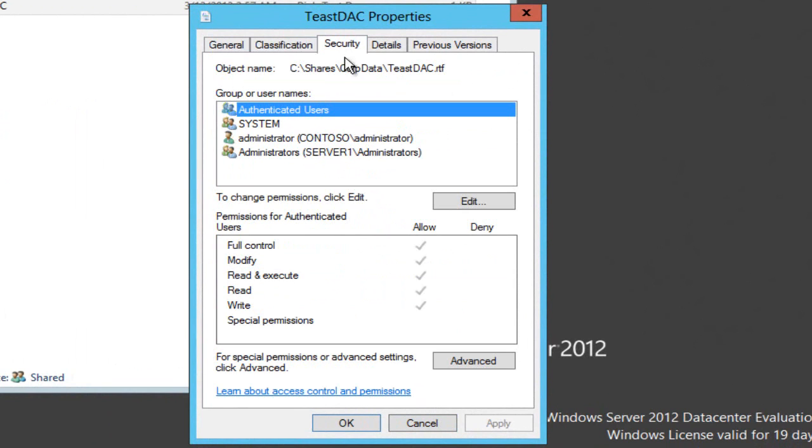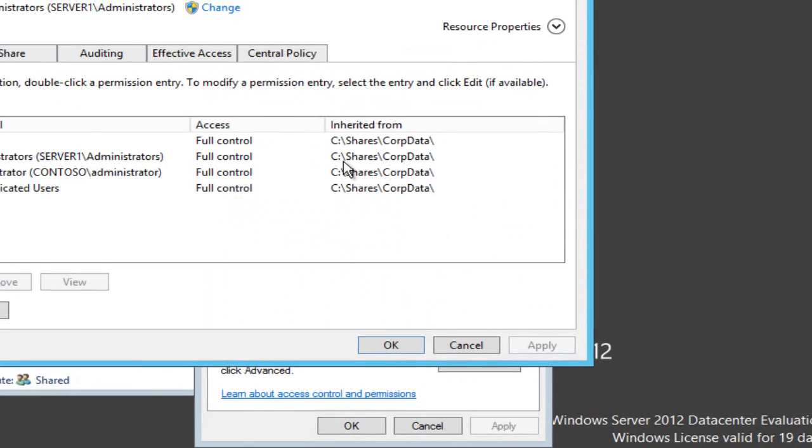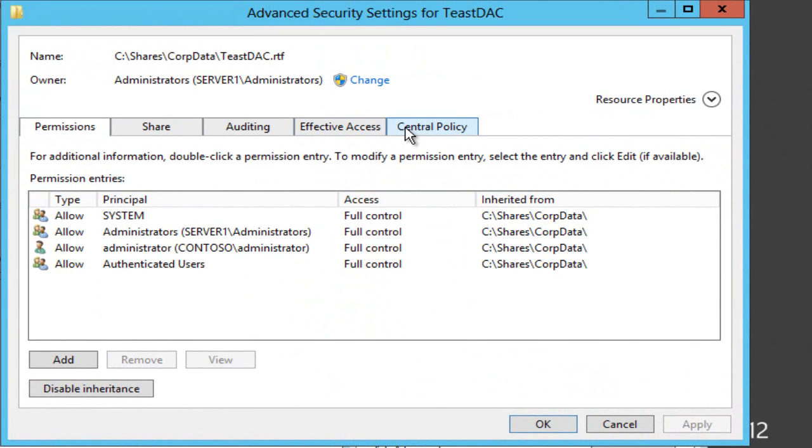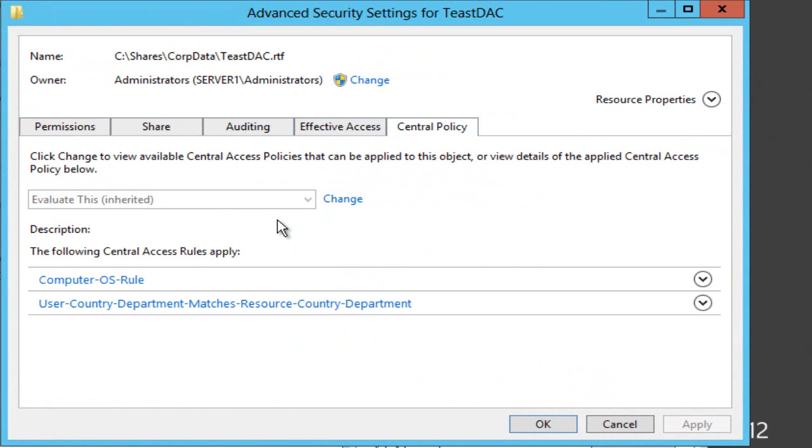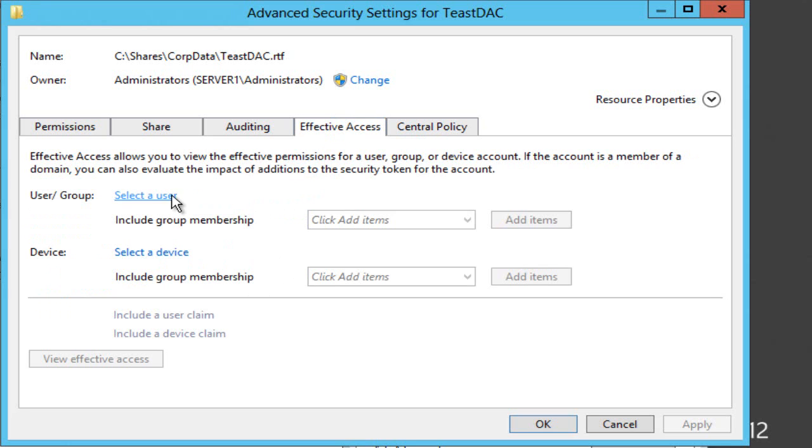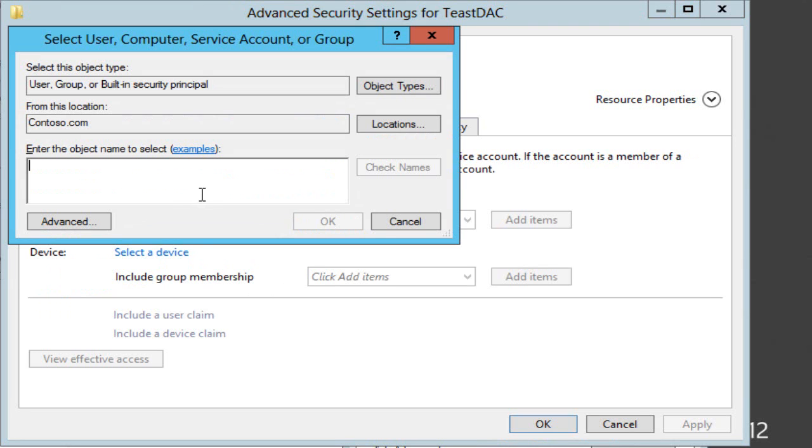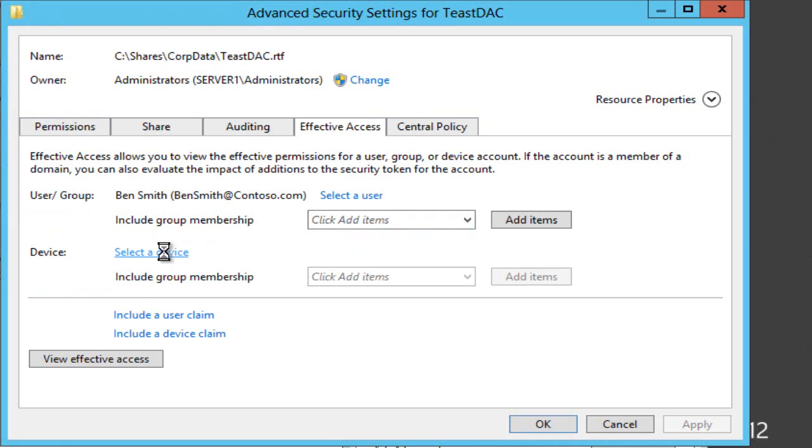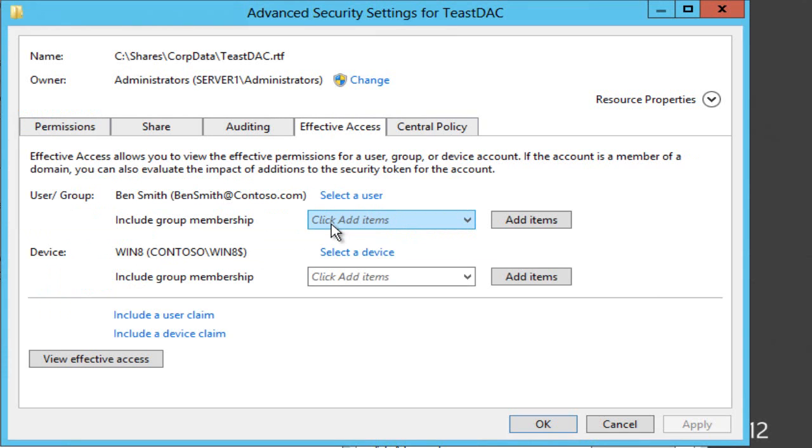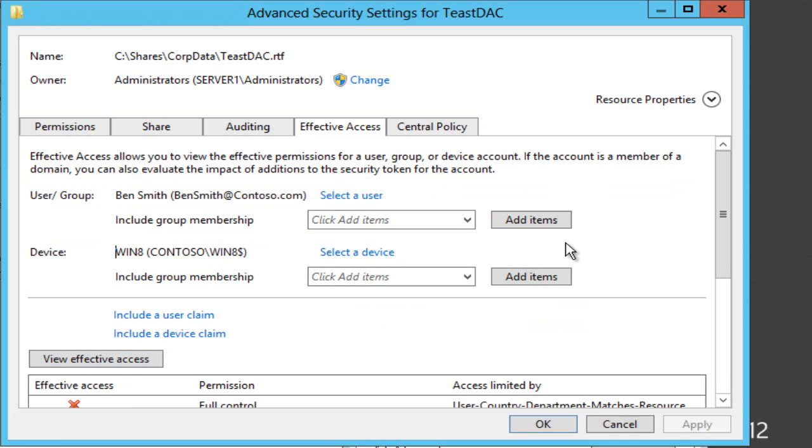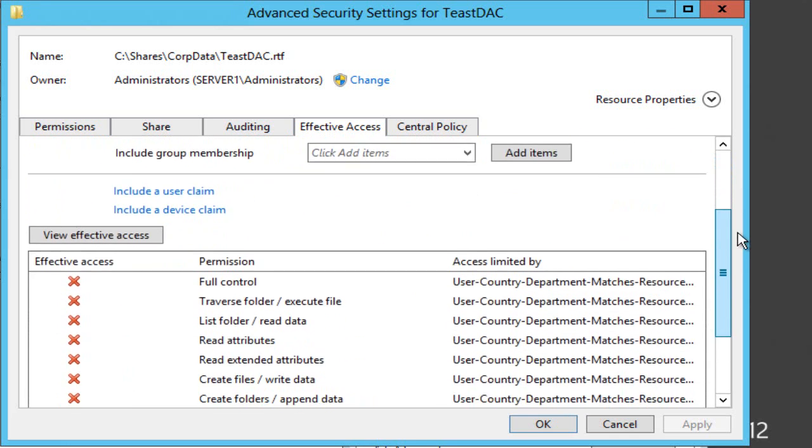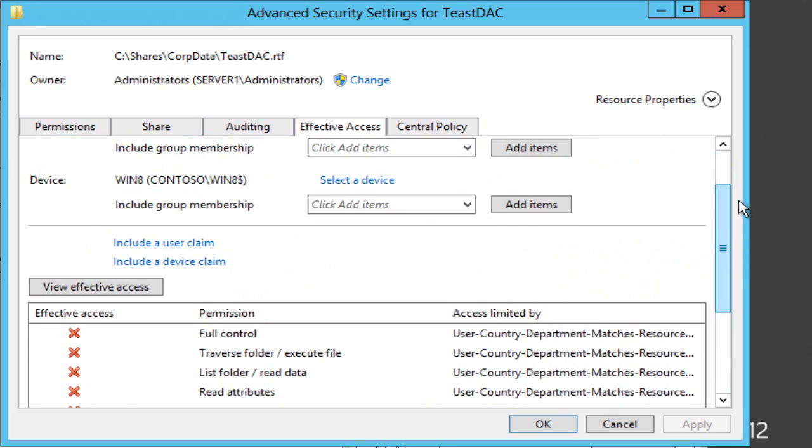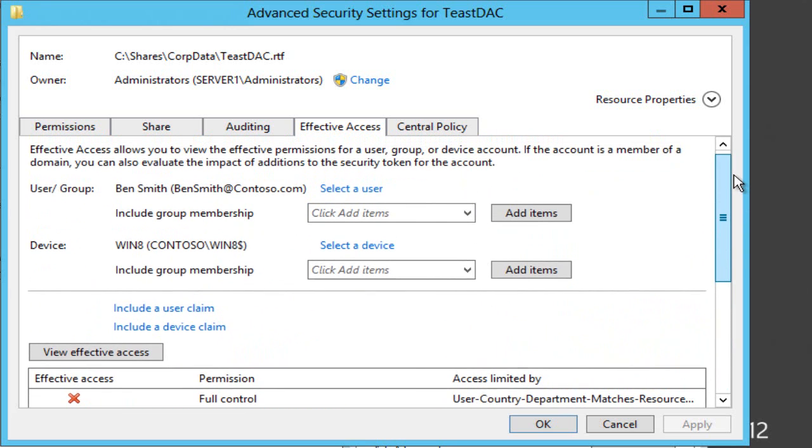Then if I go into security advanced you can see my central access policy has been applied here, you can see the two rules underneath, and so if I go to effective access here, select a user, say Ben, select a device, say my Win 8 virtual machine, and then evaluate his access, you can see which rule is causing the problem here. So on Windows 8 his country and department don't match those of the resources.